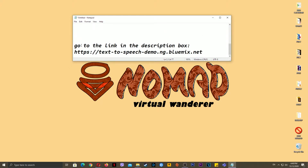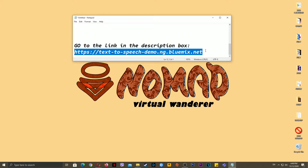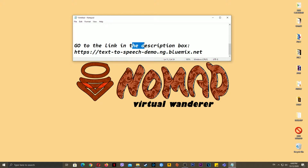Go to the link in the description box: https://text-to-speech-demo.ng.bluemix.net.